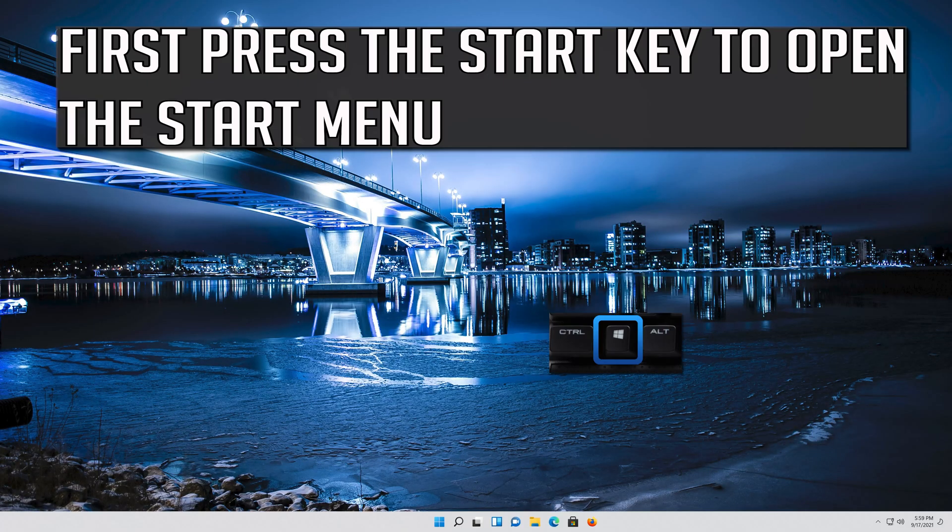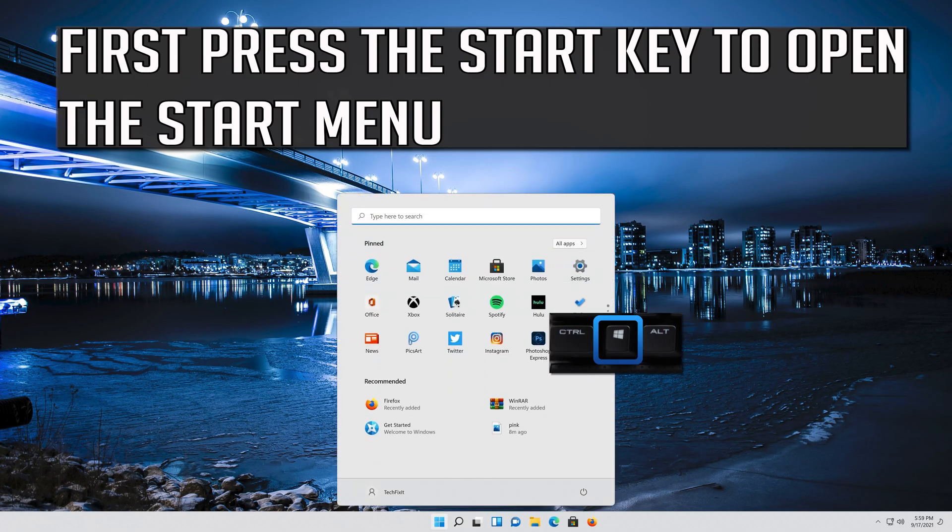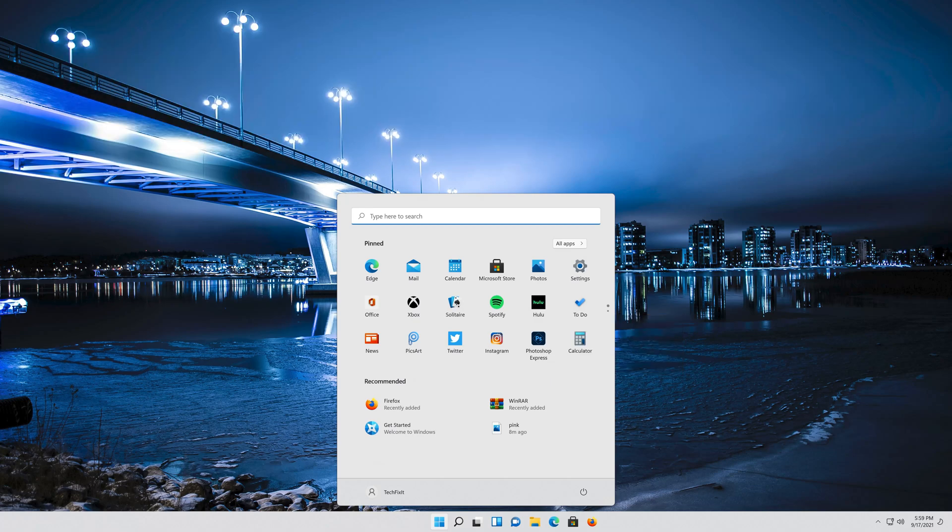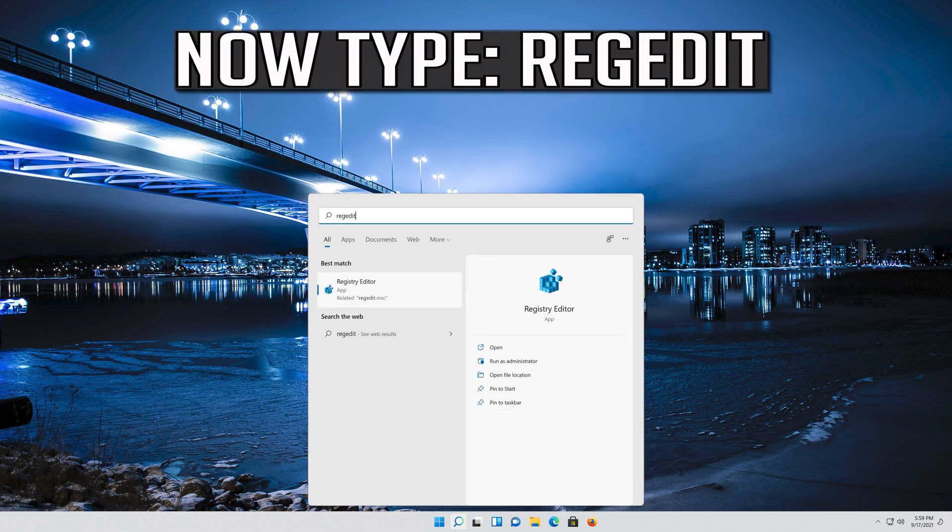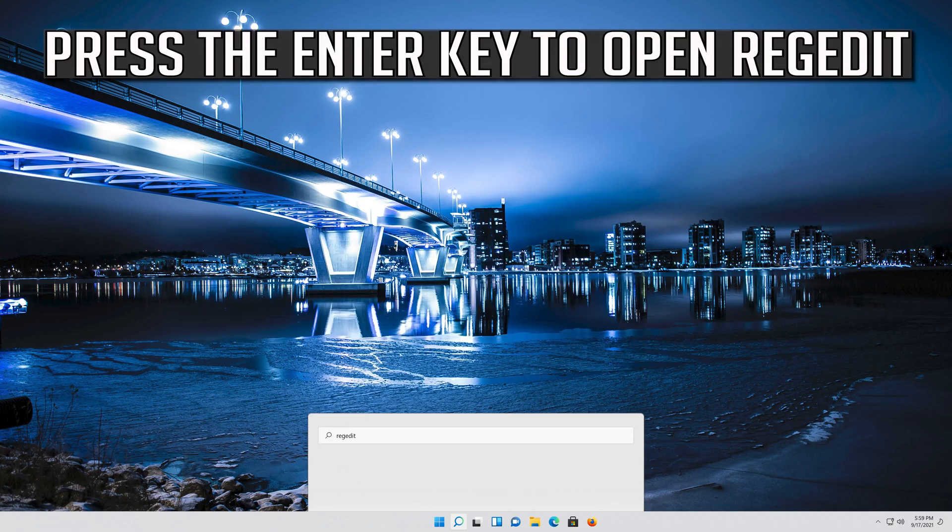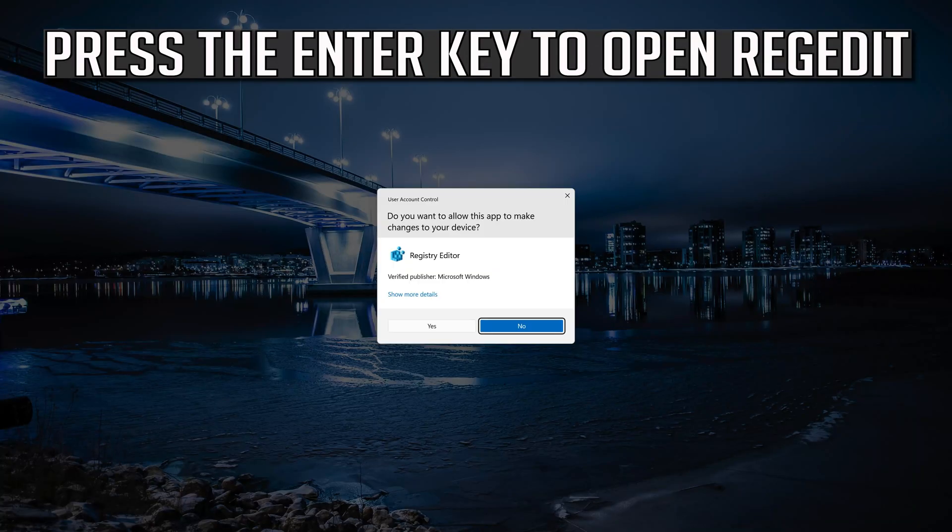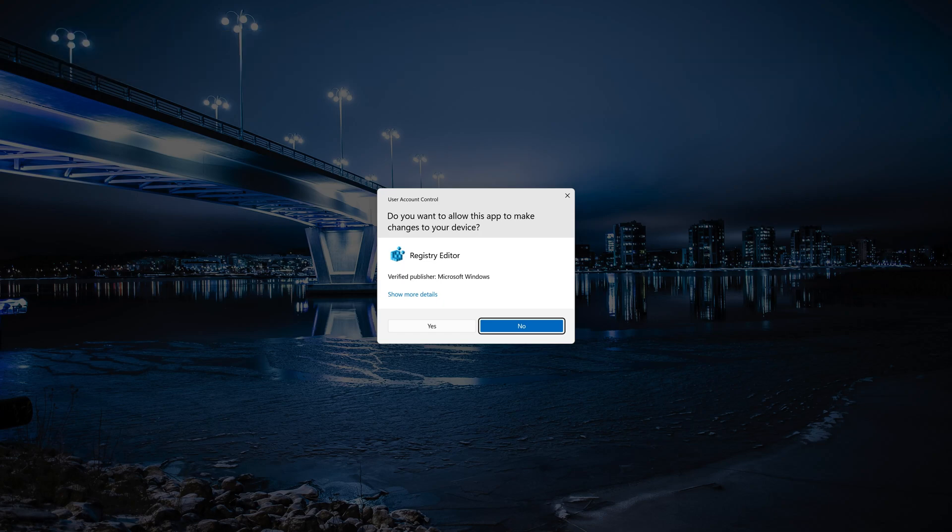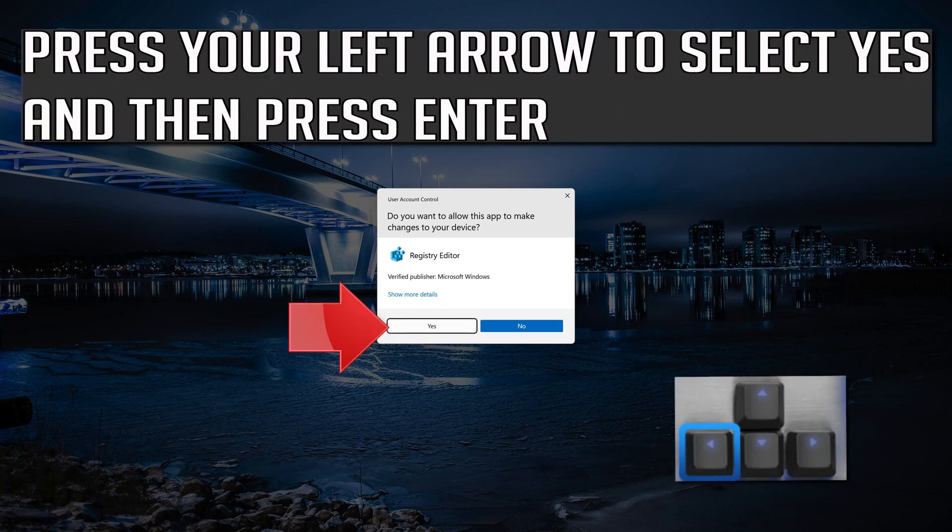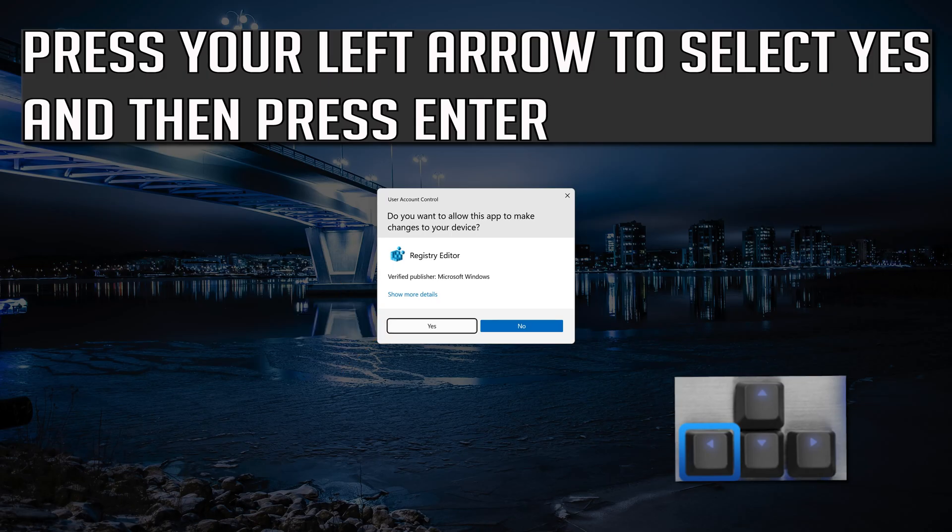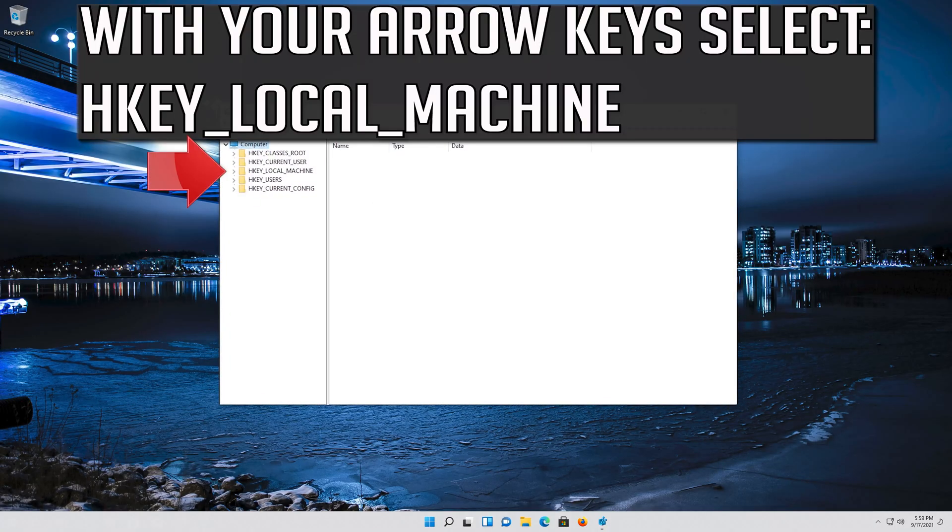If that didn't work, first press the Start key to open the Start menu. Now type RegEdit. Press the Enter key to open RegEdit. Press your left arrow to select Yes and then press Enter. With your arrow keys select HKEY_LOCAL_MACHINE.